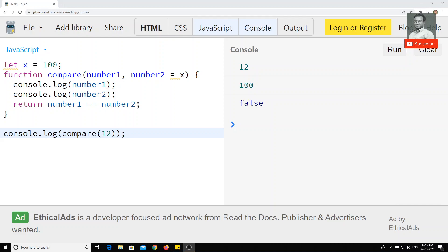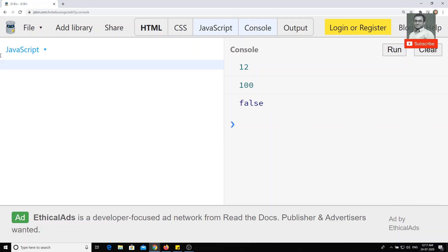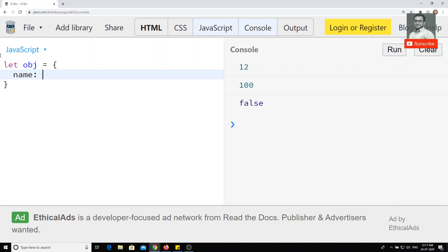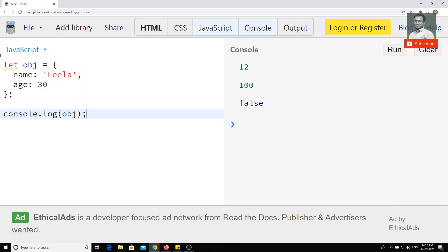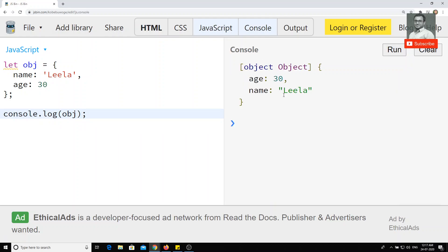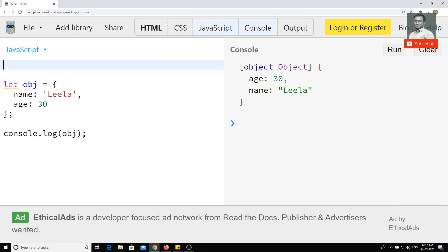In ECMAScript, some new additions have been made for declaring objects. Previously, if you take one object variable with name equal to 'Leela' and age equal to 30 — this is the same old type of representation. If we try to print the object, we get the object output. This is the old common representation of JavaScript objects.